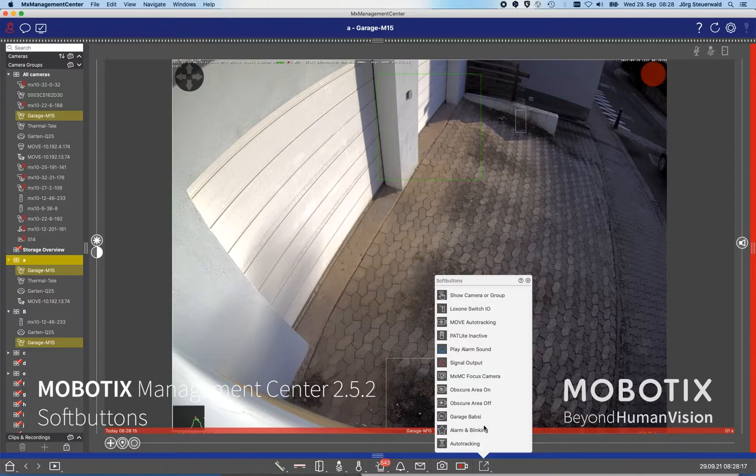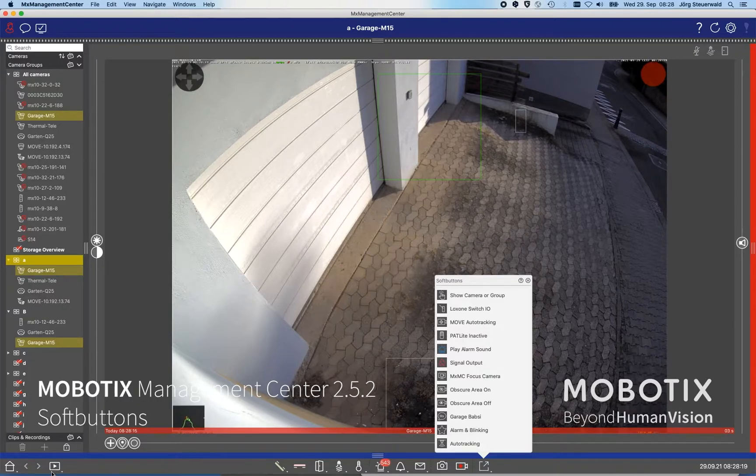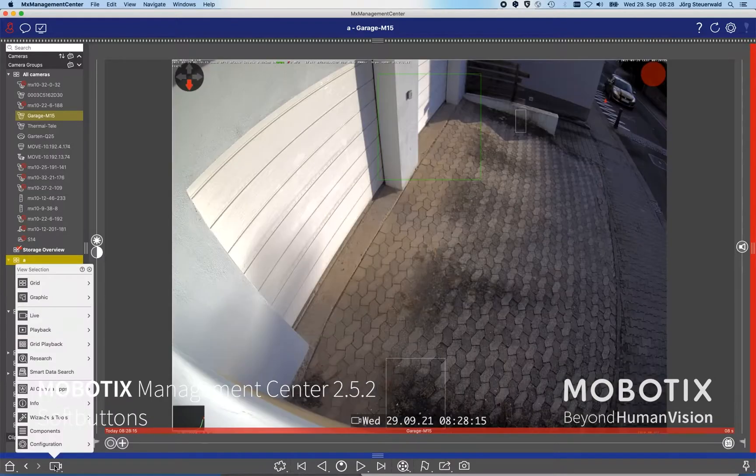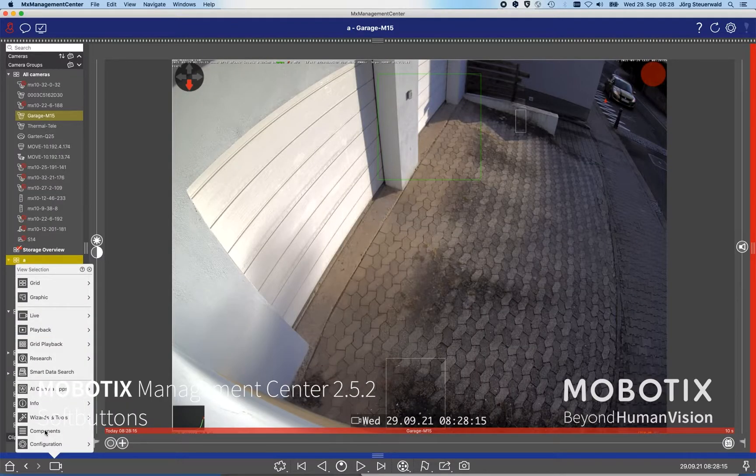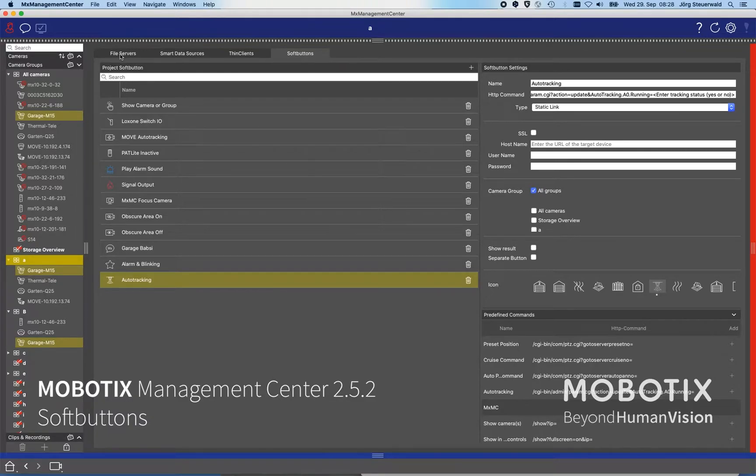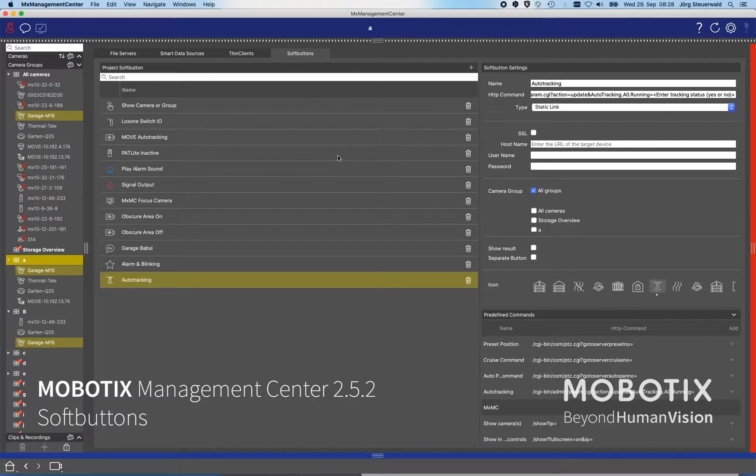The administrator has the possibility under the component view, and if we go here on the component view there are the different tabs and we have added a new tab called soft button.